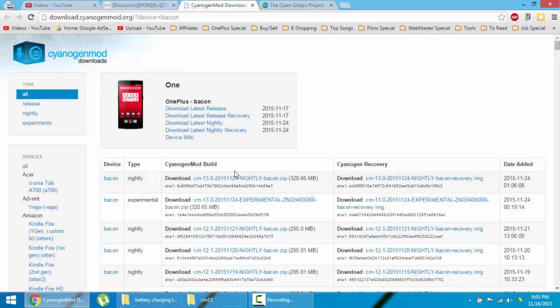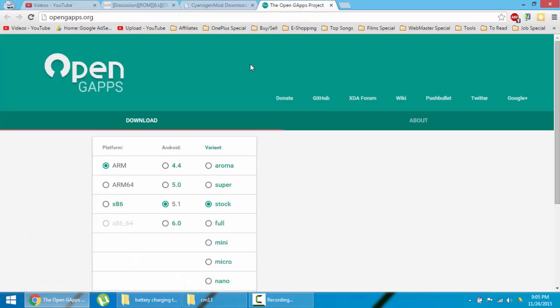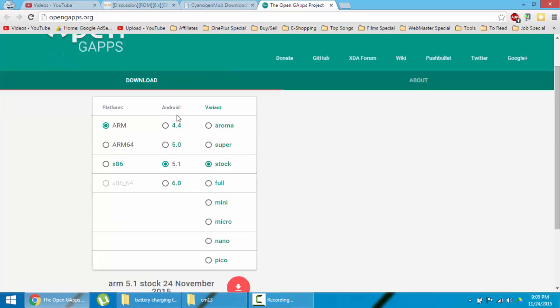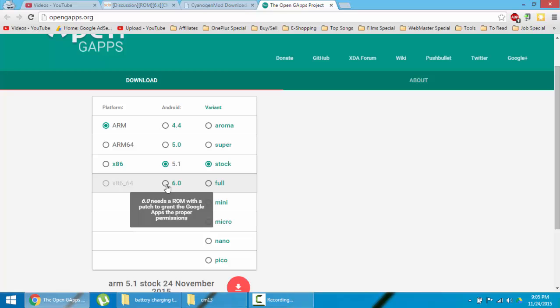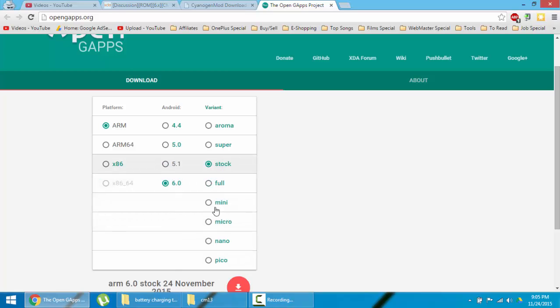So first download the latest one and besides that you need to download GApps as well. It must be Android 6.0 supported. So go for 6.0 and then you can choose any variant of this one.